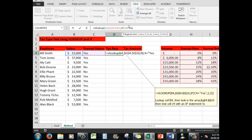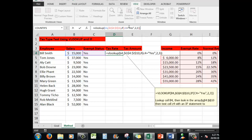Then we use an IF statement to say: if C4 equals "yes" — in double quotes because it's text — then show me what's in the second column of the array; otherwise show me what's in the third column. Then we balance our brackets with two closing brackets.